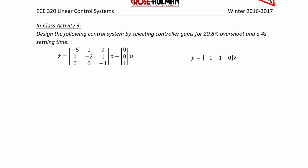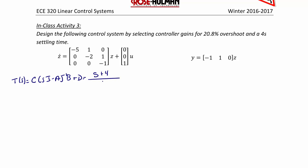There is an alternate way to solve in-class activity 3 by putting the control system into controller canonical form. The first thing we do is derive the transfer function for this state space system: T(s) = C(sI - A)⁻¹B + D, which gives the transfer function (S + 4) over (S³ + 8S² + 17S + 10).